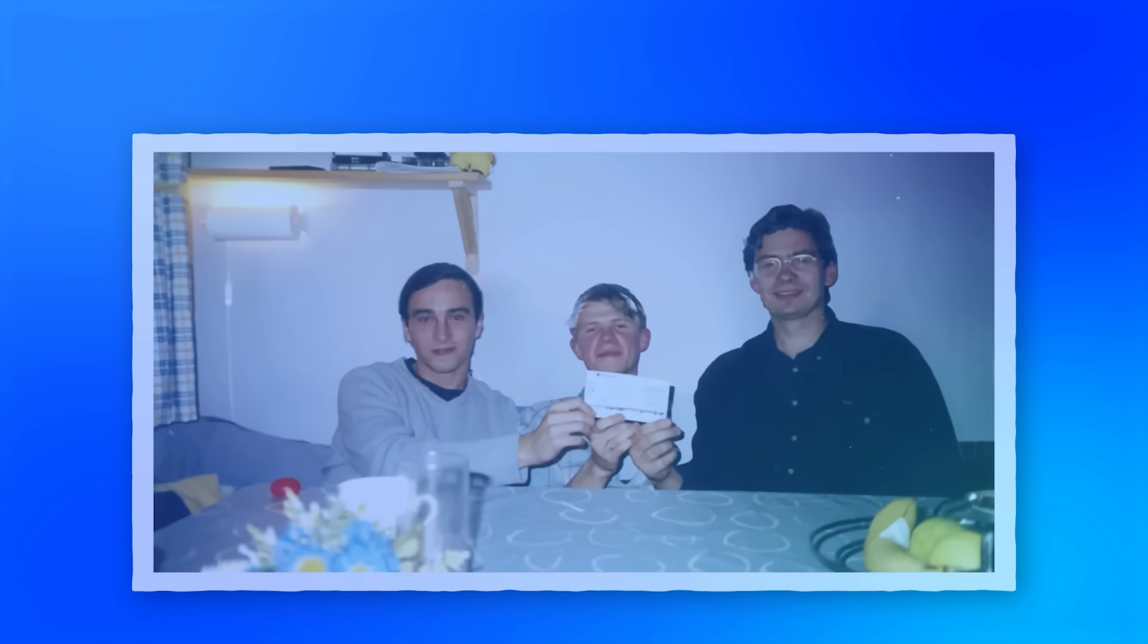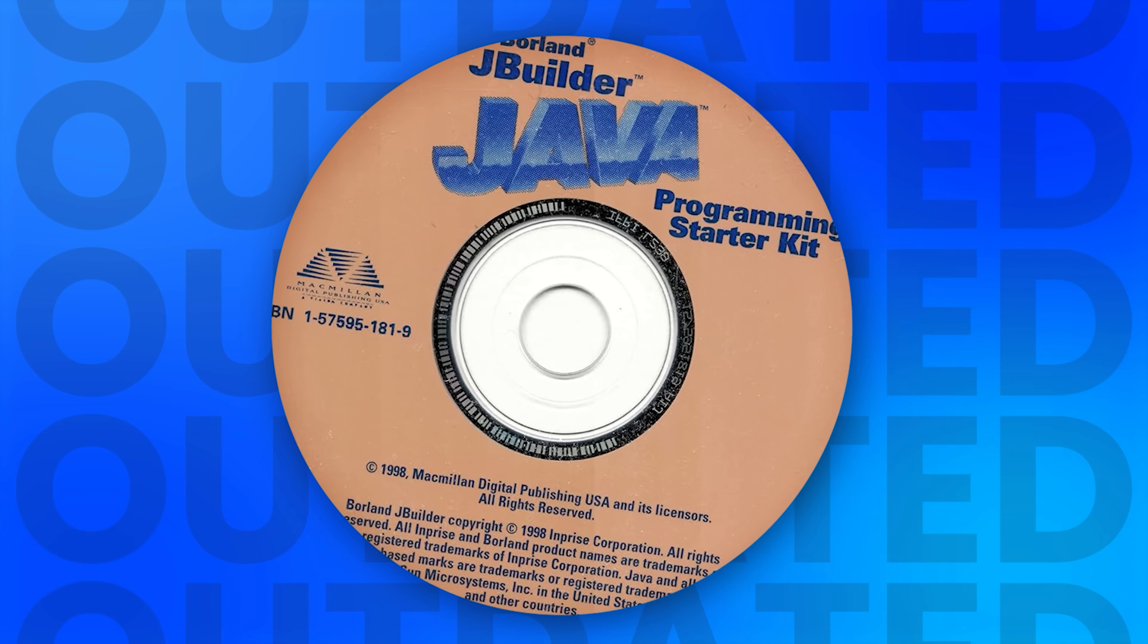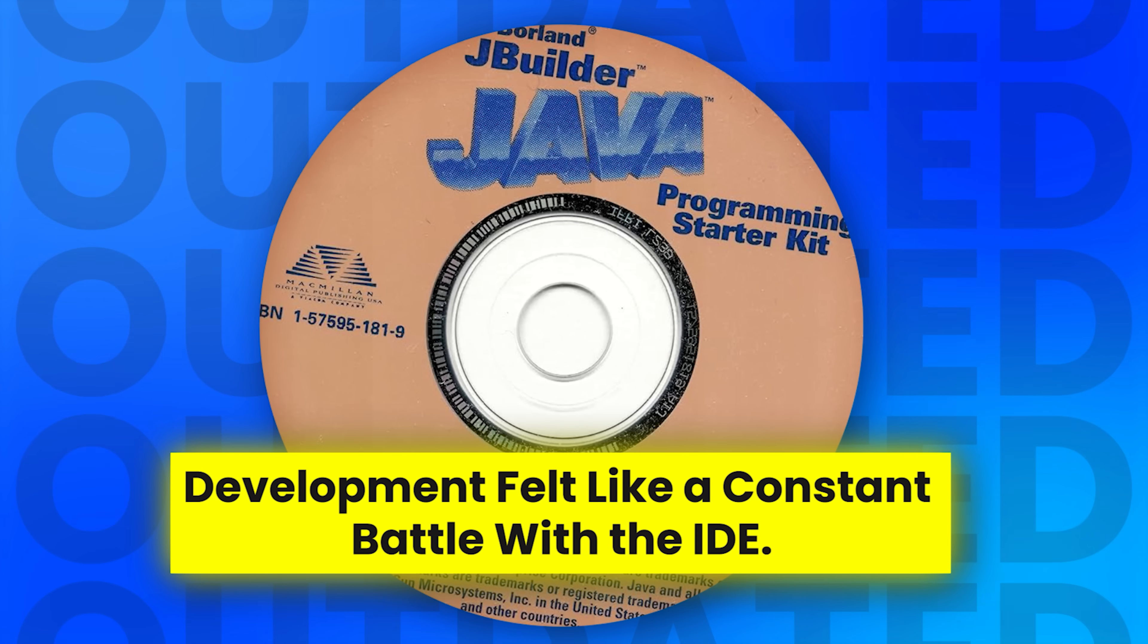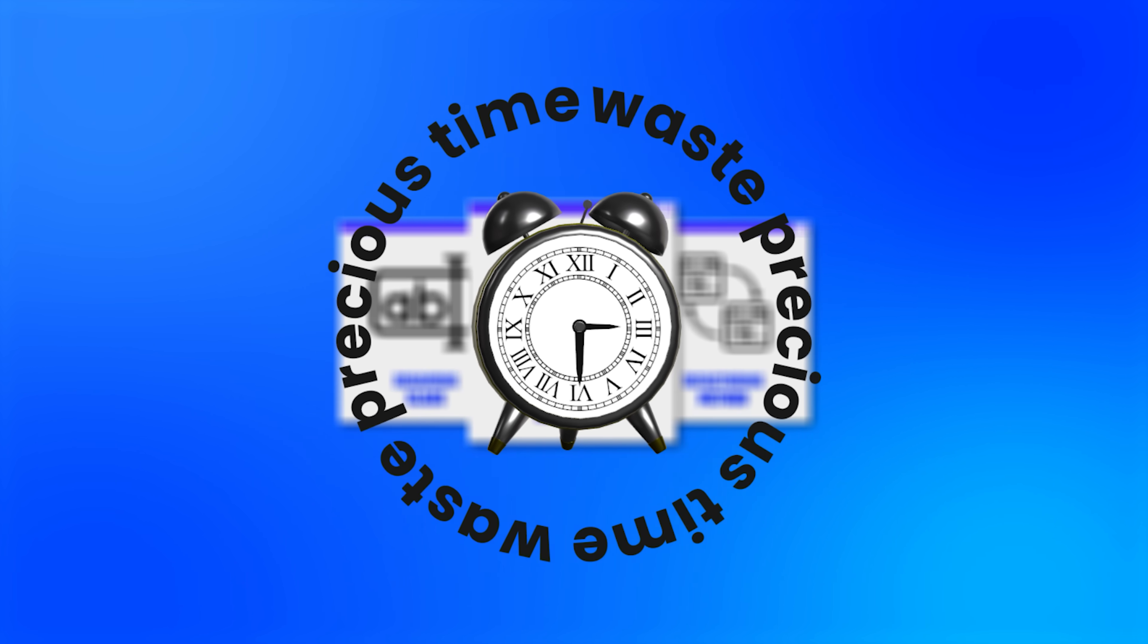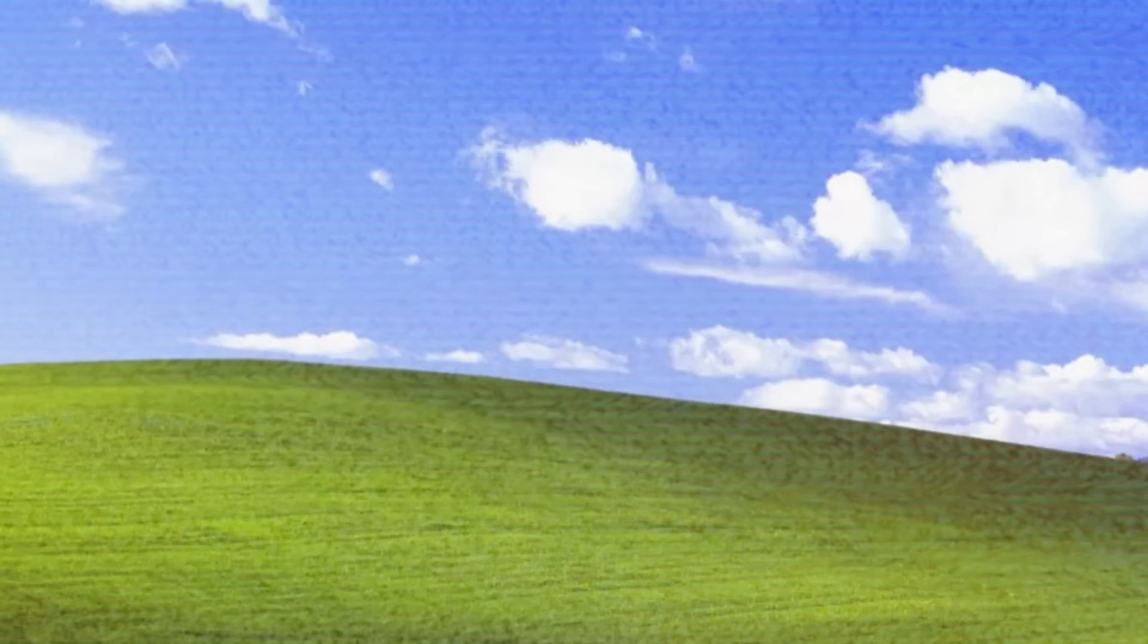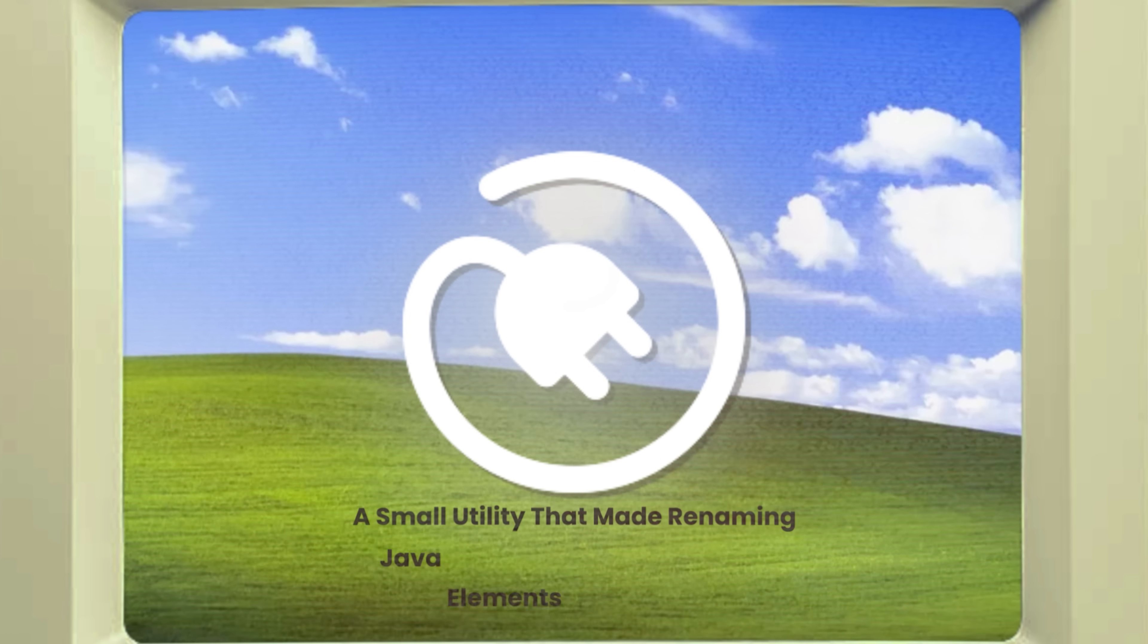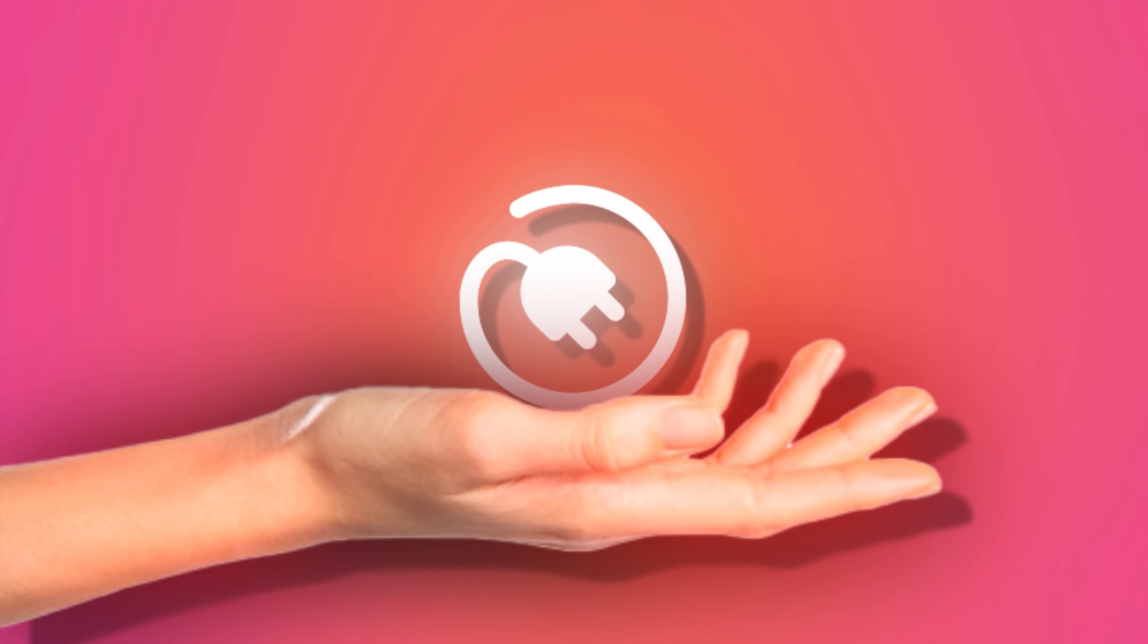All three were experienced software engineers working with Java. Their tools, especially Borland's JBuilder, were frustratingly outdated. Development felt like a constant battle with the IDE. Basic operations like renaming a class or refactoring a method could break the codebase or waste precious time. There was no pleasure in writing code anymore, just stress and friction. So they built a plugin, a small utility that made renaming Java elements simple and safe. It wasn't much, but it solved a very real problem.